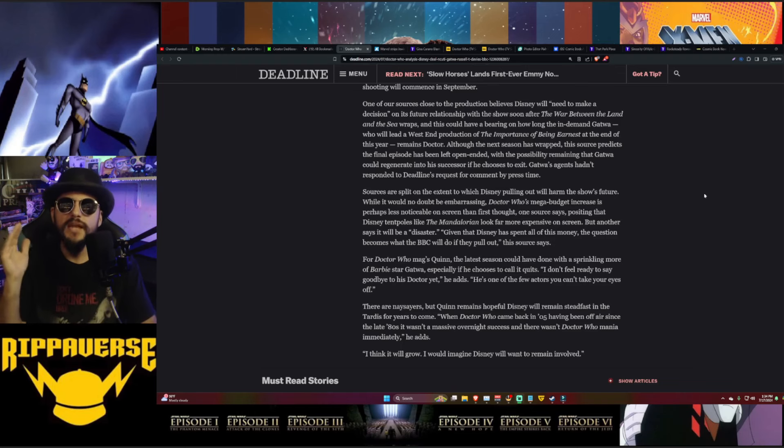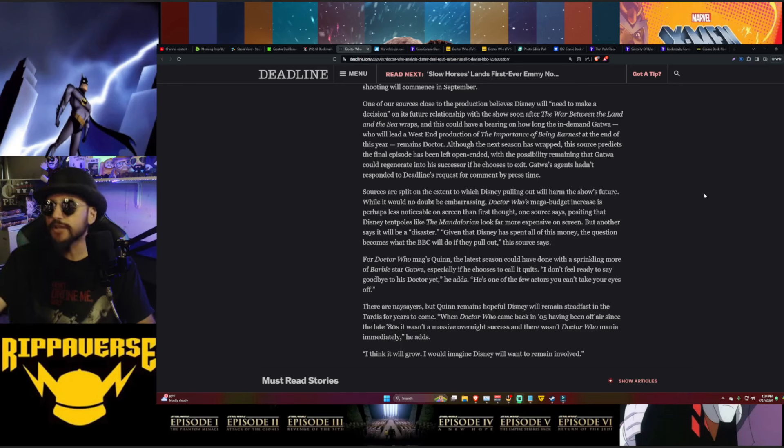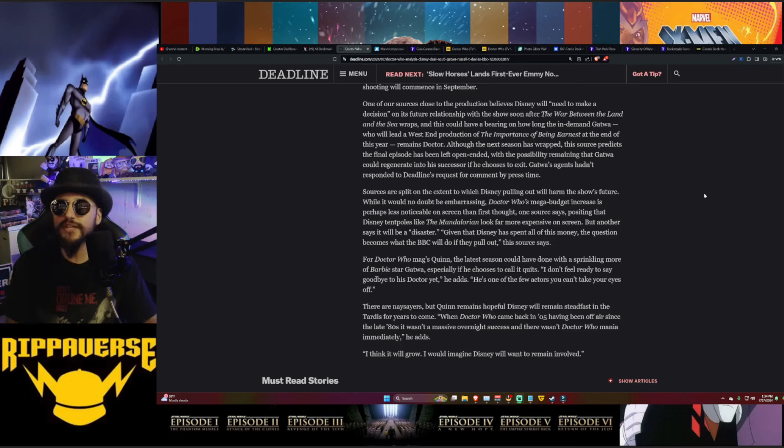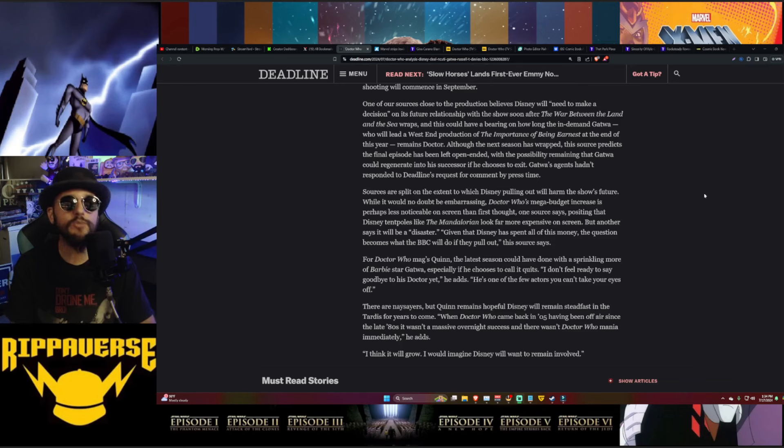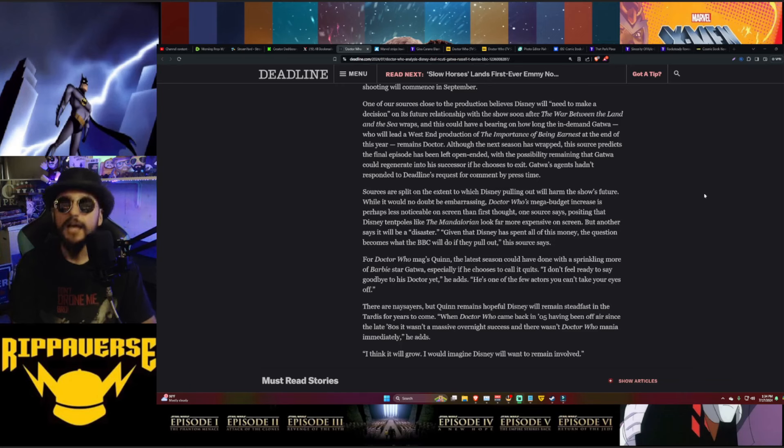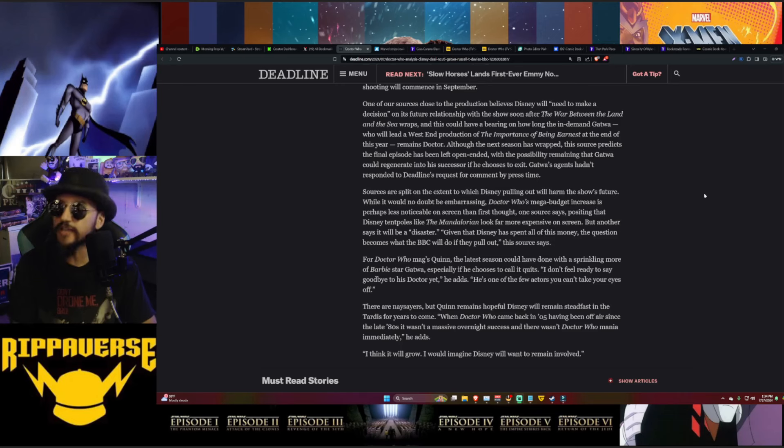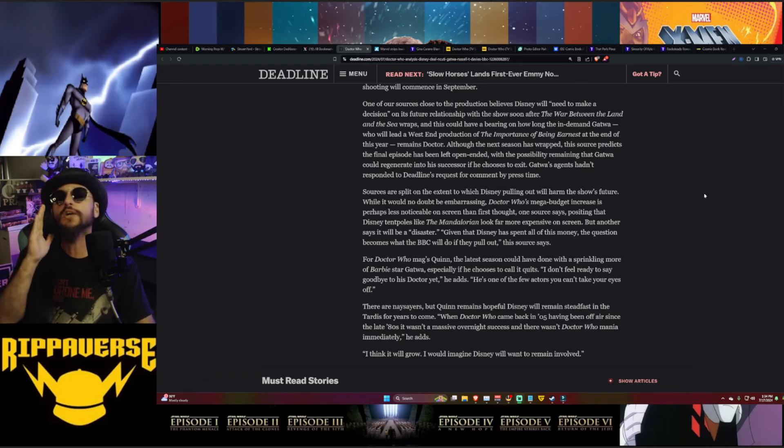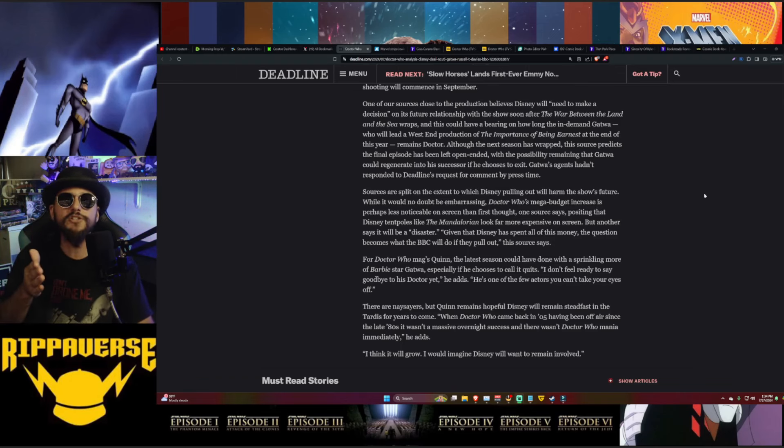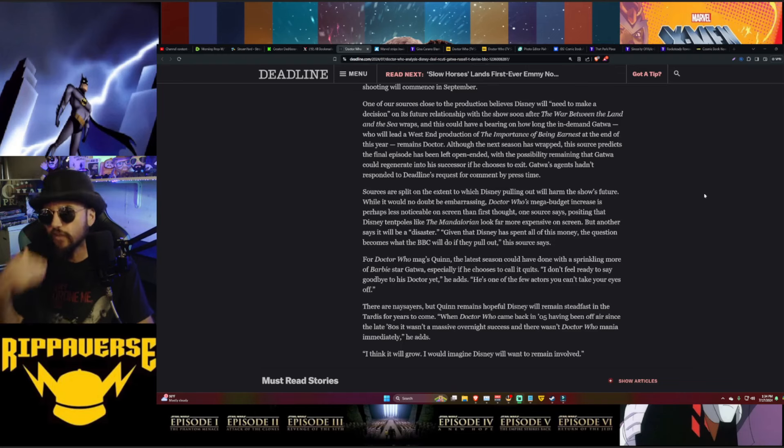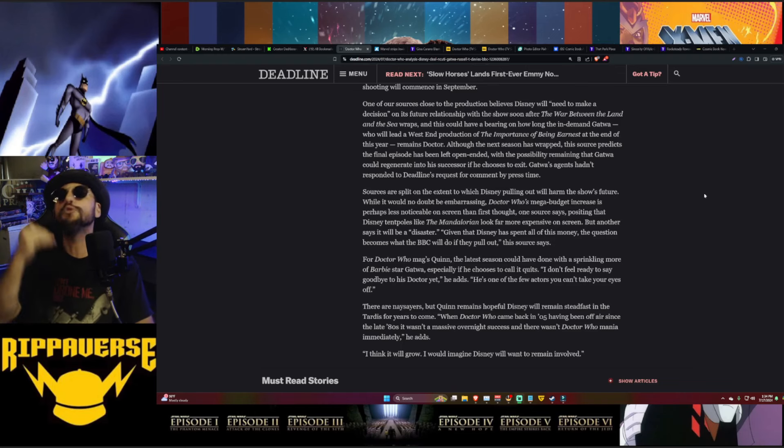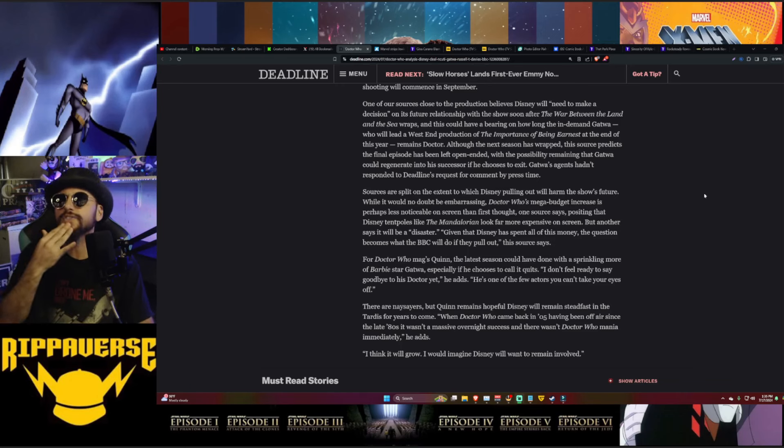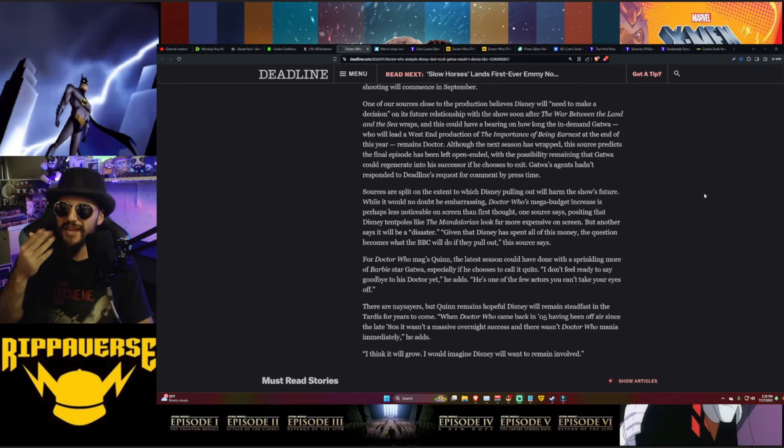Whether or not he will remain the Doctor, although the next season has wrapped, this source predicts the final episode has been left open-ended with the possibility remaining that Gatwa could regenerate into his successor if he chooses to exit. Gatwa's agents hadn't responded to Deadline's request for comment by press time, of course not. And that's one of the things we've heard about - this has been a question that has been dodged time and time again, not only by Ncuti Gatwa, but also by his agents and everybody else involved with this. Can you imagine? It sucked that we only got Eccleston for one season, and I understand what happened behind the scenes, but man, to get stuck with Shooty for two seasons.